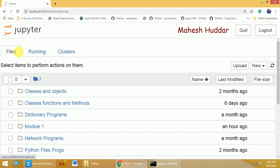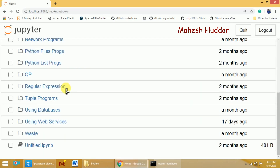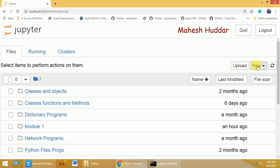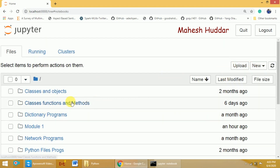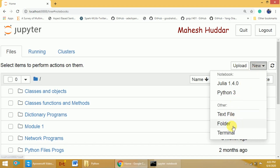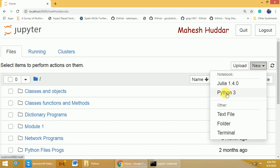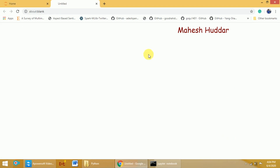Now, coming back to the files view, if you want to save your program in the current directory, you can create a new file by clicking the New button here. You can also open a specific folder and create a new file inside it. There are different options: you can create a text file, a folder, open a terminal, or create a new Python 3 file. If you click on Python 3, it will open in another tab where you can type and execute your program.